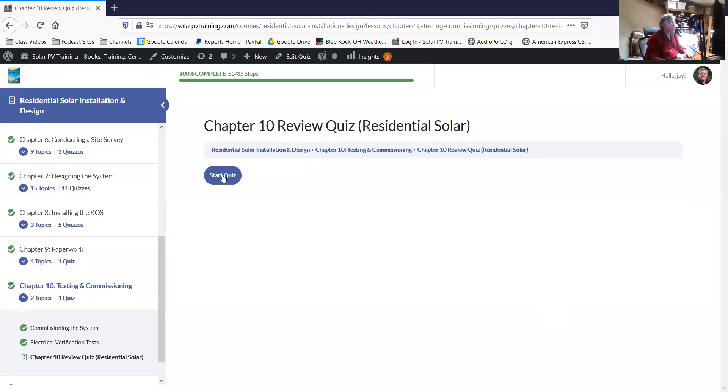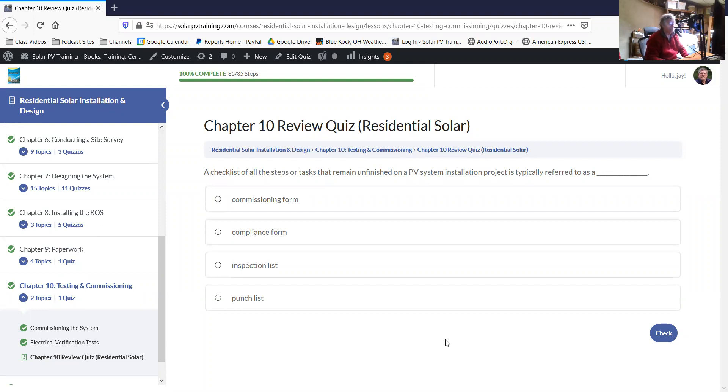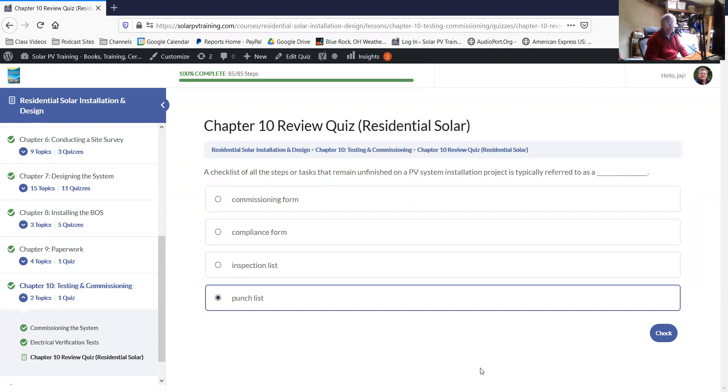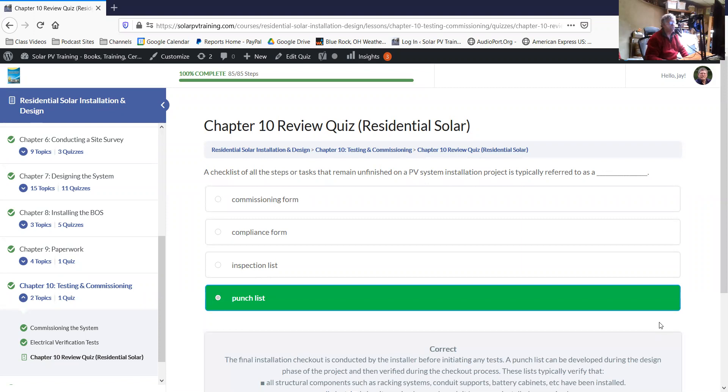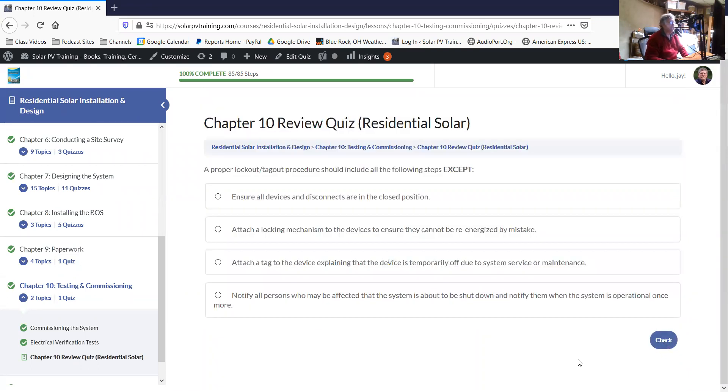Chapter 10 is the chapter about testing and commissioning. A checklist of all of the steps or tasks that remain unfinished on a PV installation project is typically referred to as a punch list. You're just making a list of everything that's not done. That's usually something that you would go over with the customer or the end user. As you check them all off, when you're all done, you're all done.